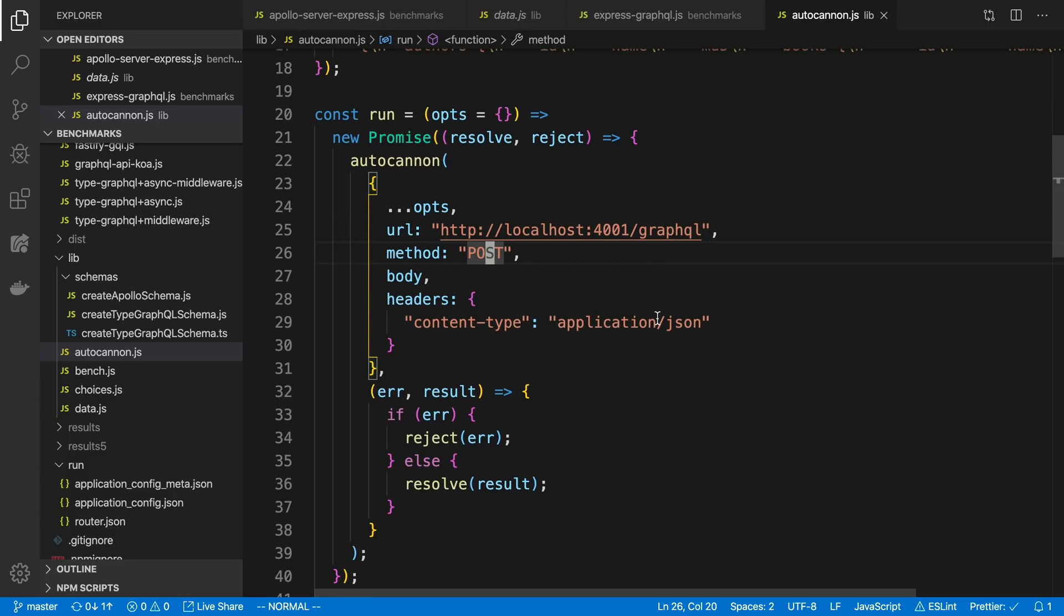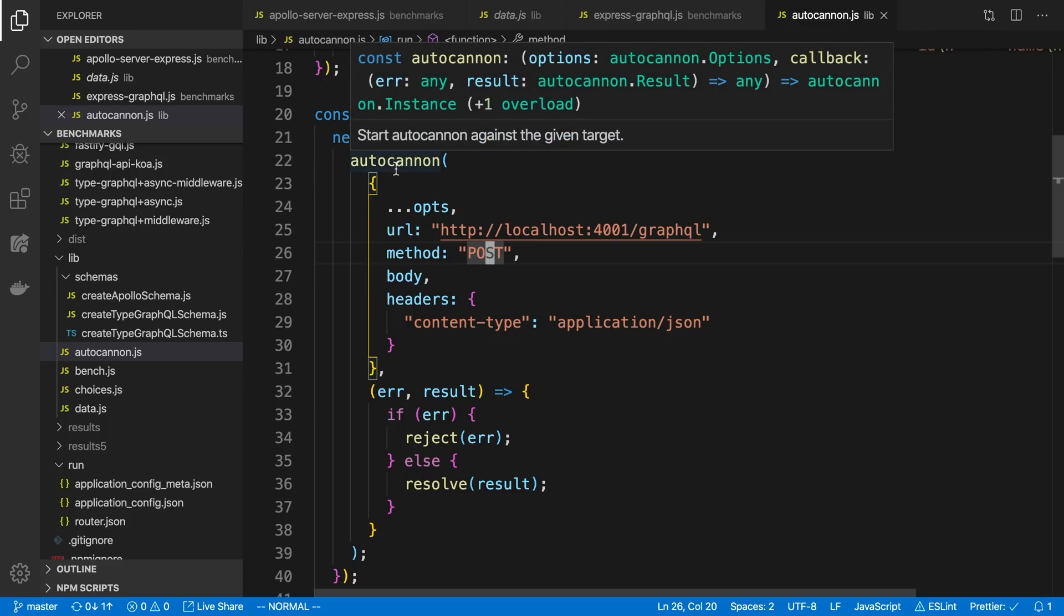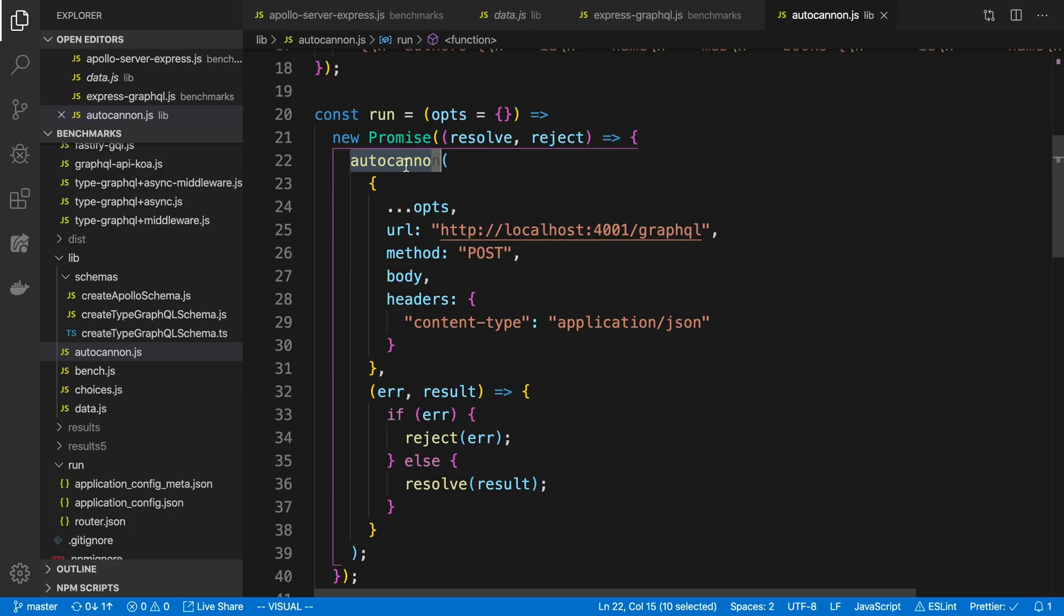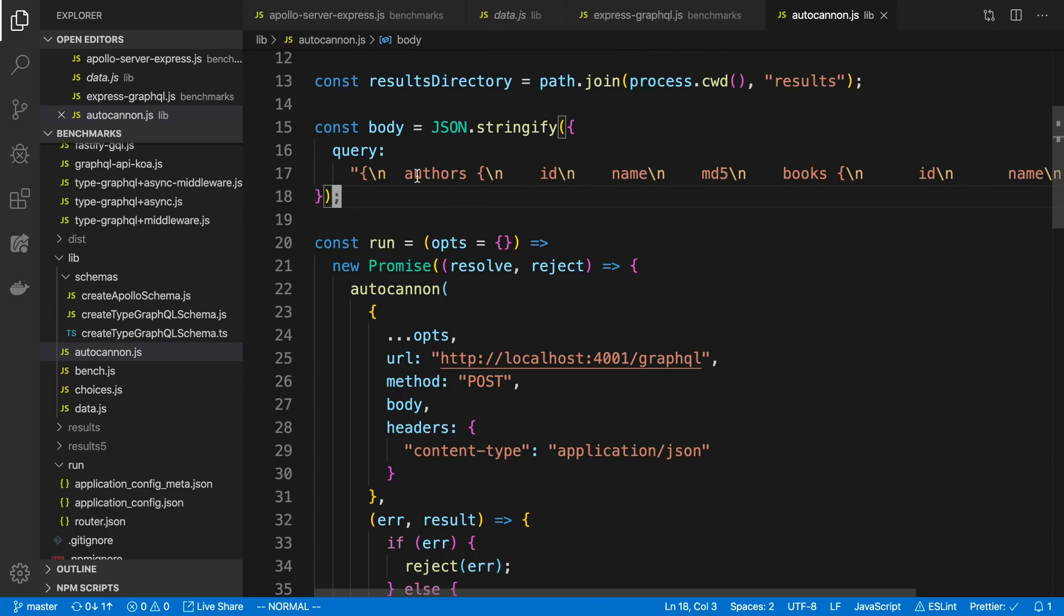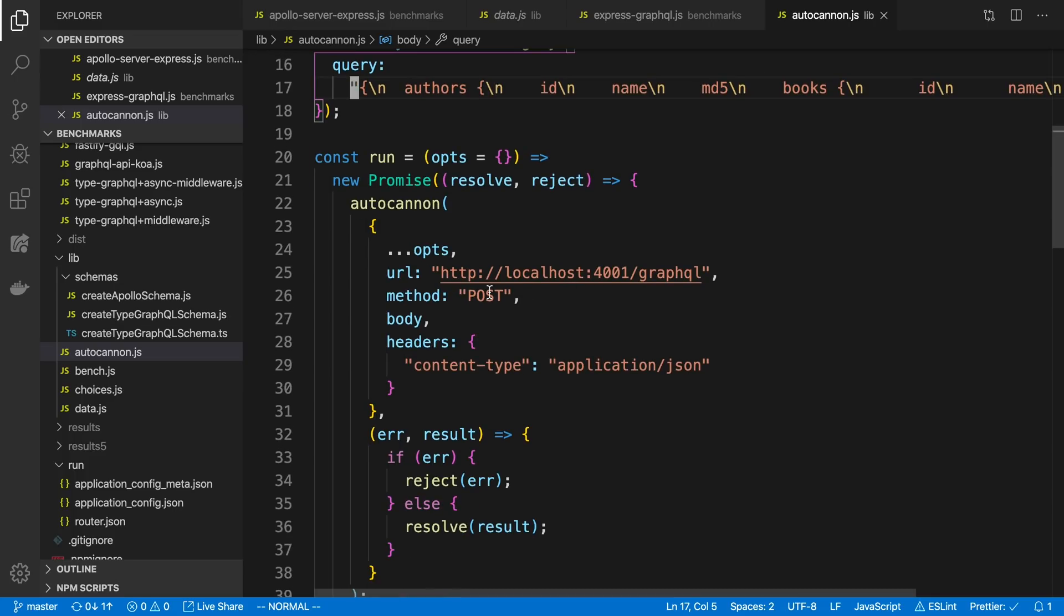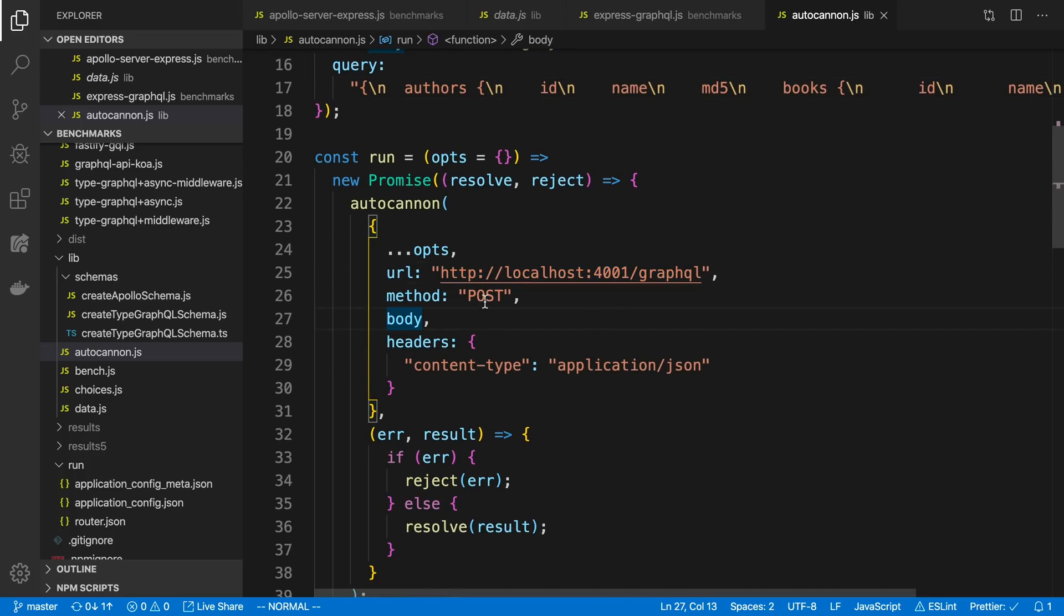What happens for the actual benchmark to happen is it will spin up one of those servers, and then it will spam it with requests. It's specifically spamming it with requests with this library called AutoCannon. And what's happening is I just have the query defined up here that's getting run every request. In this case, I'm doing a single query, and I'm just spamming that same query over and over again. You can see here I'm just sending it to the GraphQL endpoint and doing a post request with that query to get the data.